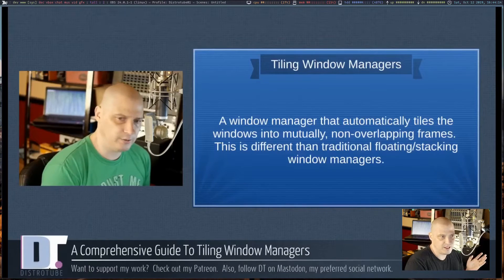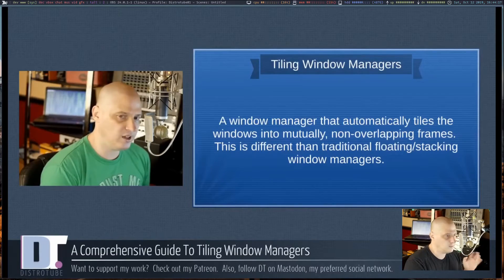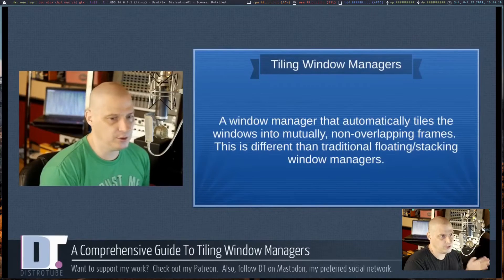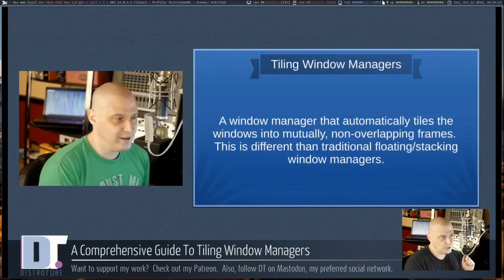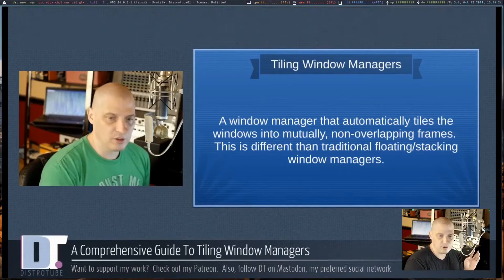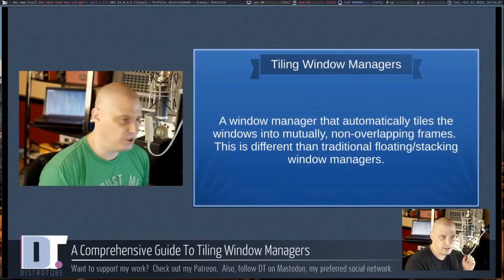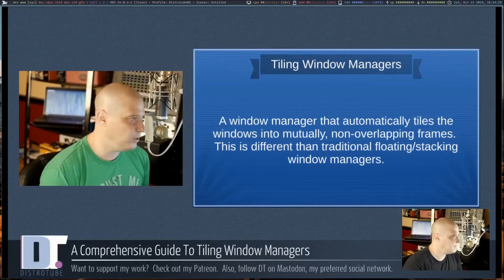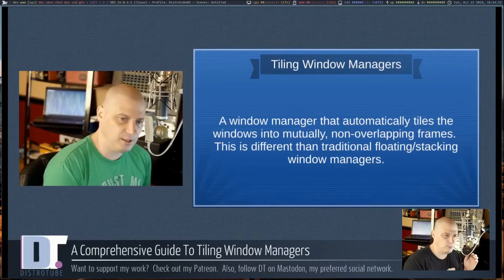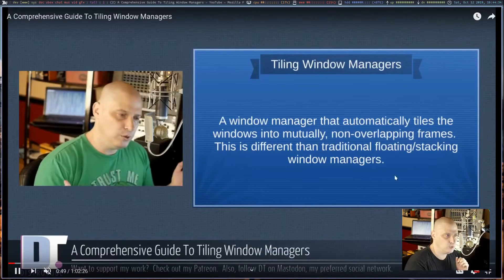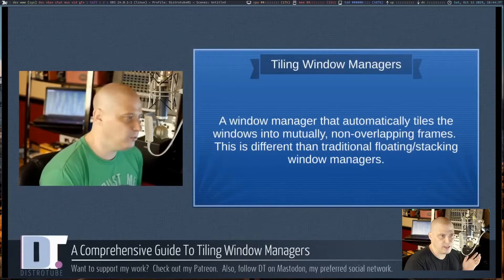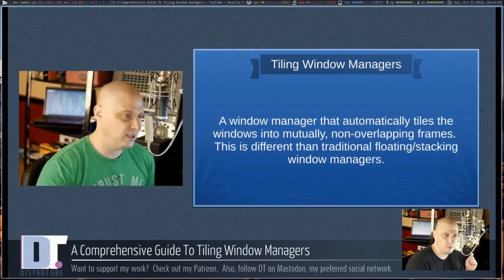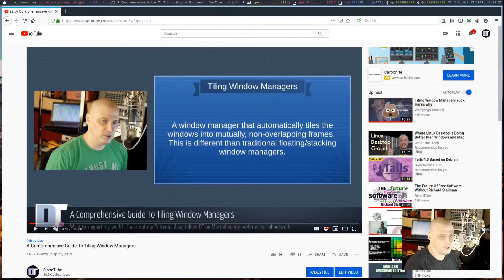Also, in Xmonad, there is a functionality called avoid struts. What is avoid struts? It is where you define an area where your panel is at and no window is ever allowed to overlap that area. So you see my panel at the top, even in full screen mode in your web browser watching a video, it will not cover that panel. And a lot of you guys find that annoying. How do you get around that? Well, of course, there are ways to get around that.